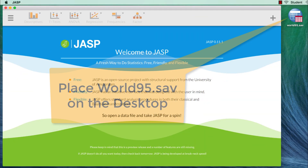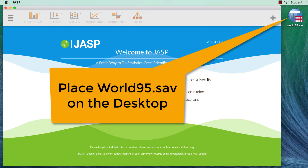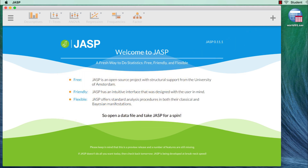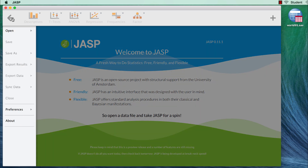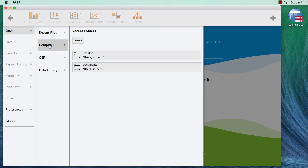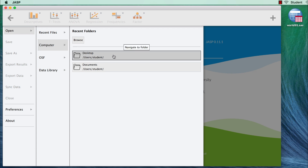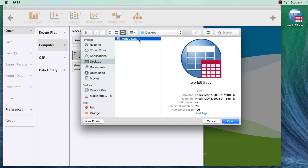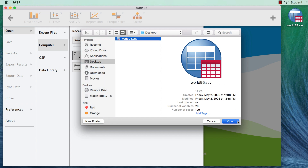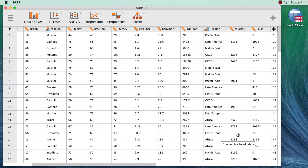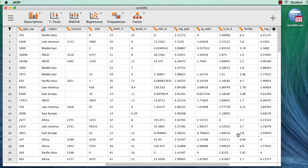I have placed the World95.sav data set on my computer desktop so that the steps I show you can be followed by everyone. Open the data set by clicking on the upper left corner, selecting Open, Computer, Desktop, World95.sav, and then clicking Open. One advantage to opening SPSS files in JASP is that JASP will import the variable settings and the variable labels from the SPSS data set.